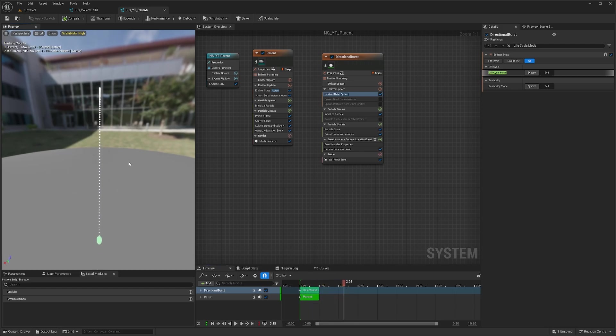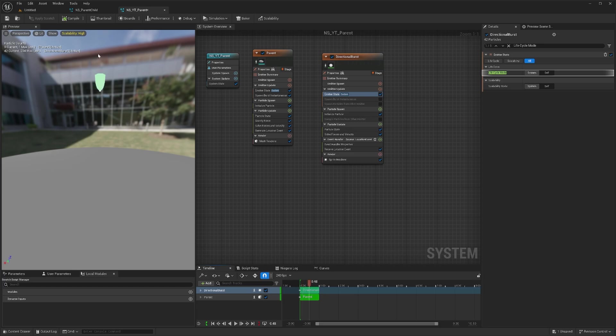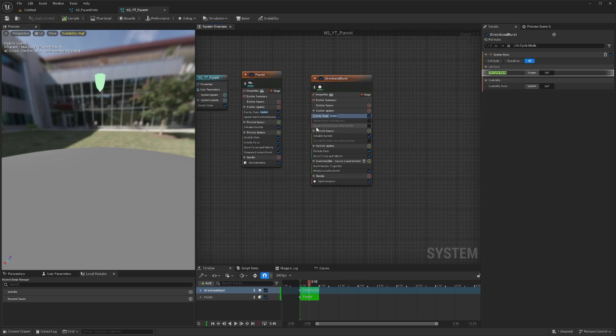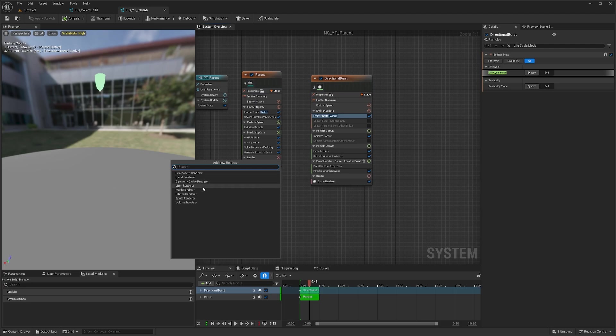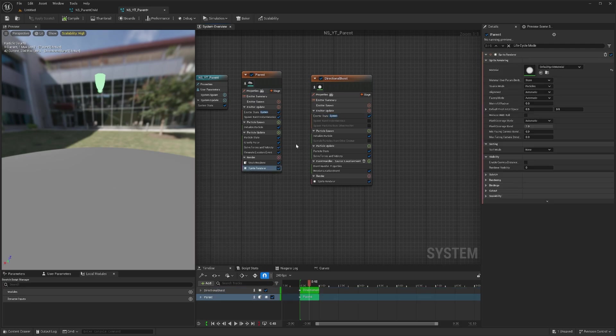If I need just a single particle and it should follow wherever our parent goes, one thing we can do is add a sprite renderer if you want just a simple sprite to follow it, and it will always follow that.